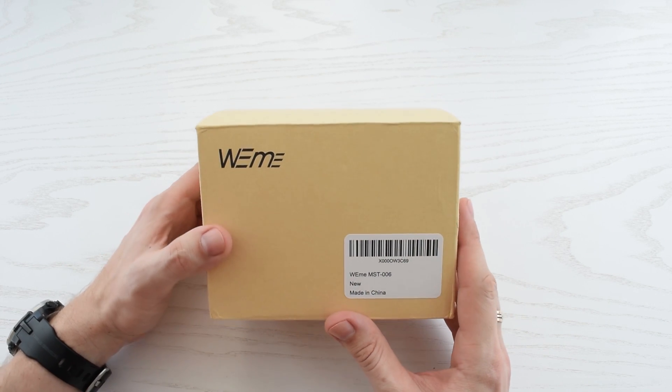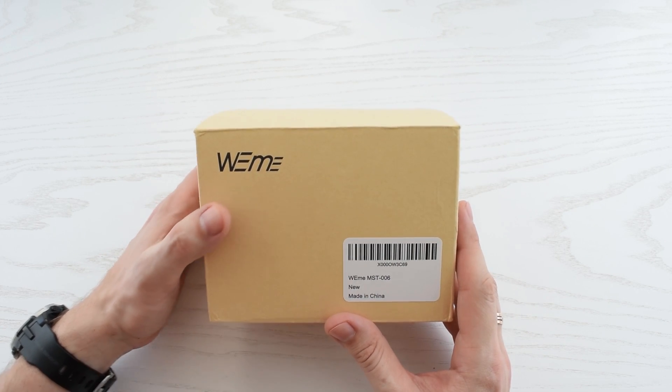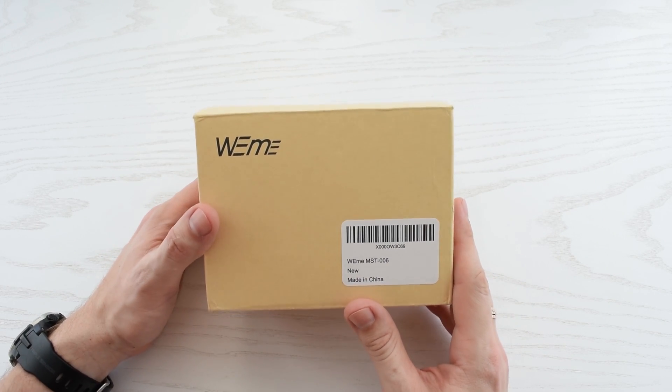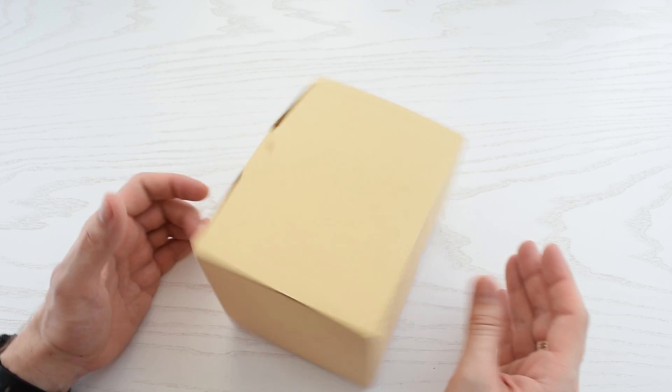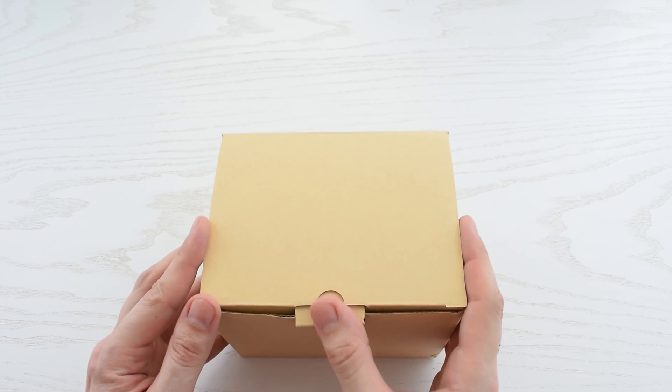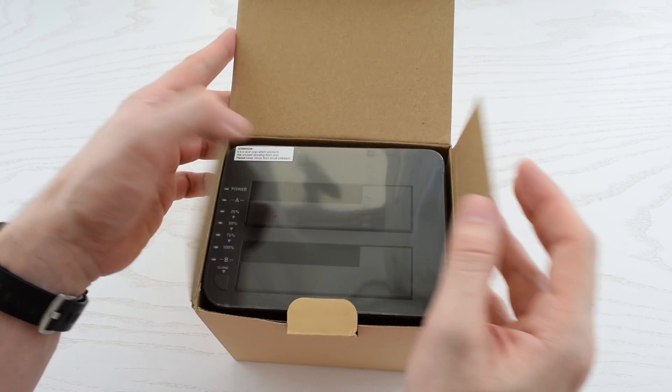So, today we are going to be testing the Wii Mi USB 3.2 dual-bay docking station with the offline clone function.